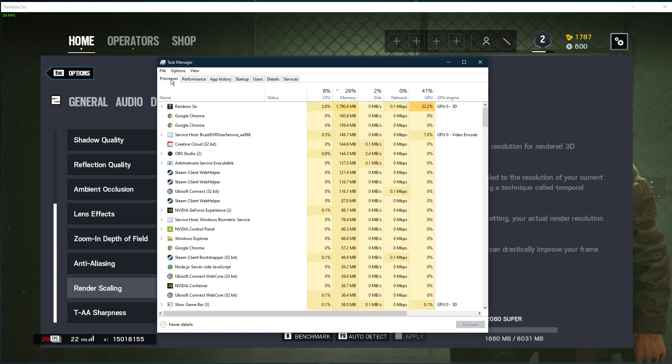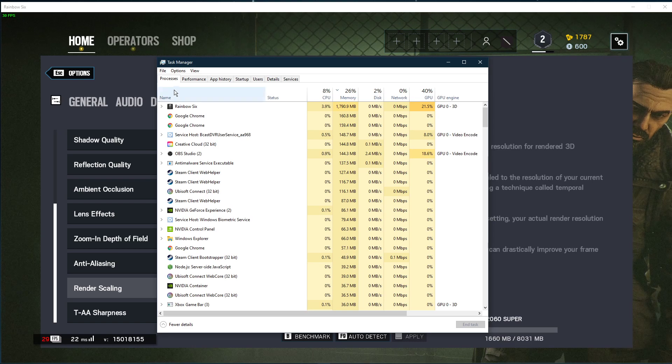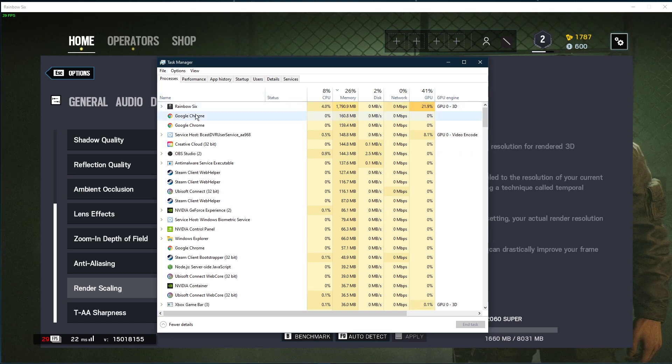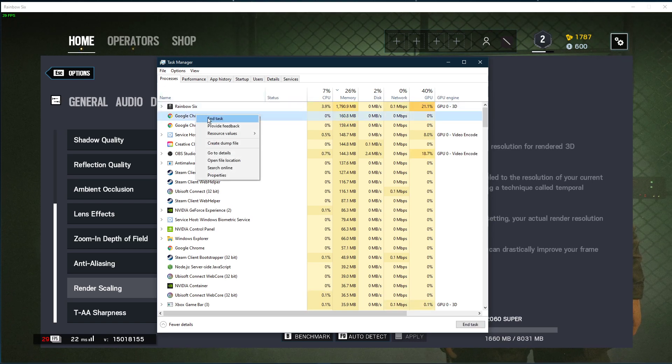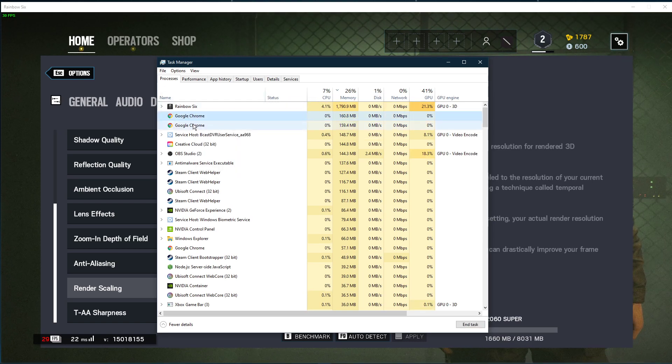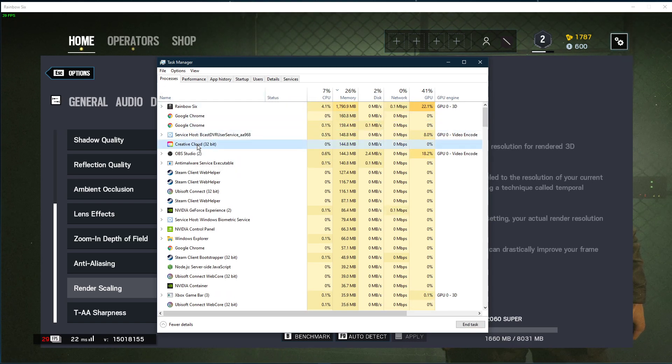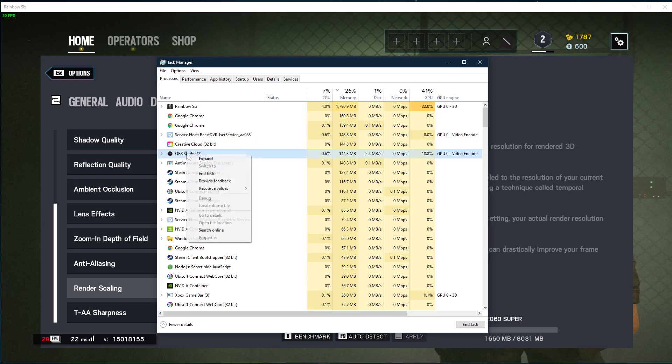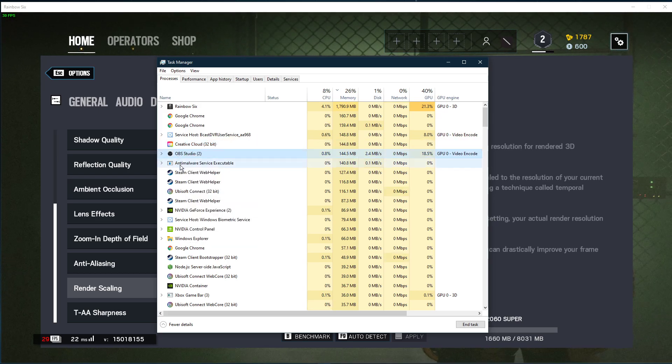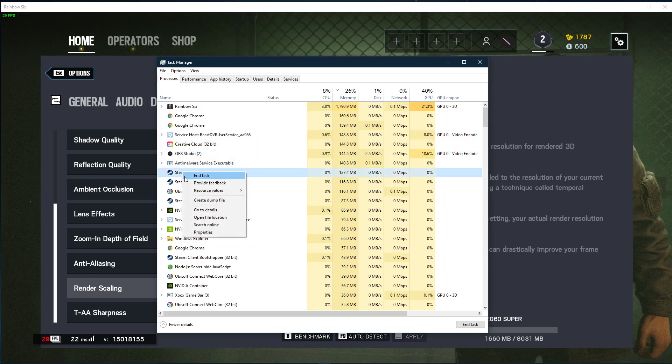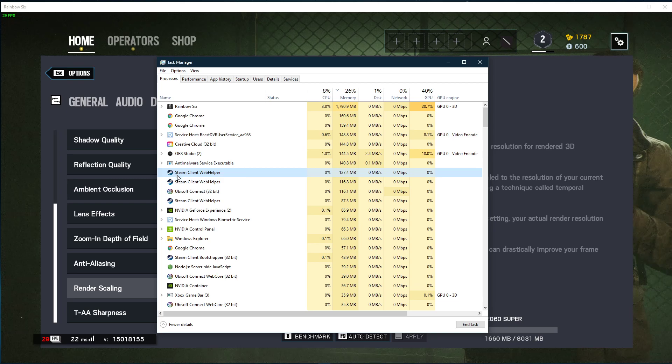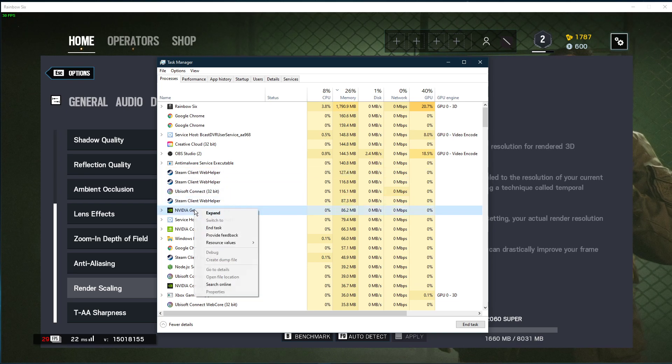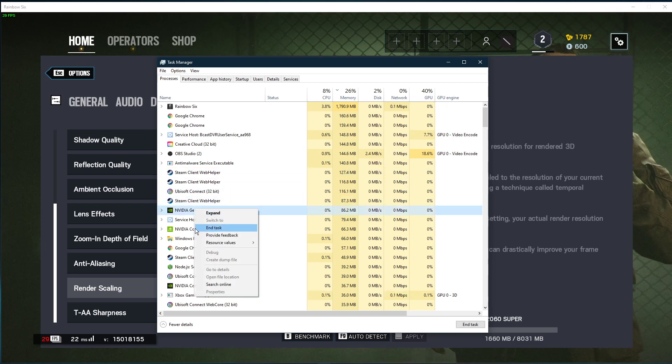In order to reduce the CPU utilization from other programs, I suggest you prevent programs from running in the background which you don't need when playing the game. But make sure to only prevent programs from running which you know won't break your operating system.